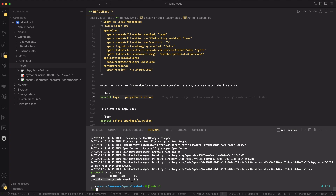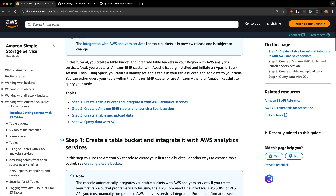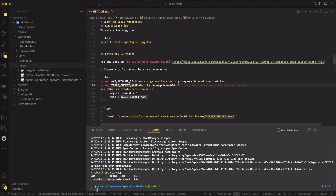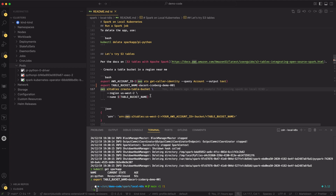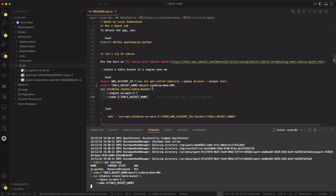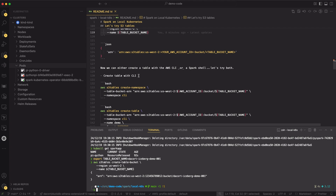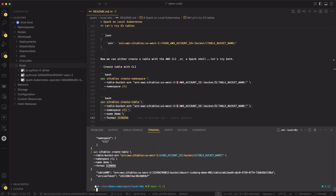That's running Spark on local Kubernetes. Let's try and use that to create S3 Tables now. In the S3 documentation there's a section on getting started with S3 Tables — it walks you through creating a table bucket, creating an EMR cluster, and uploading data. We're not going to create the EMR cluster; we're going to do this all locally and I've got the commands in my demo repo. We'll create a new table bucket name with the S3 Tables create-table-bucket command in us-west-2, and you get back the ARN of the table. We can then create a namespace called CLI and create a table in iceberg format using the AWS CLI.